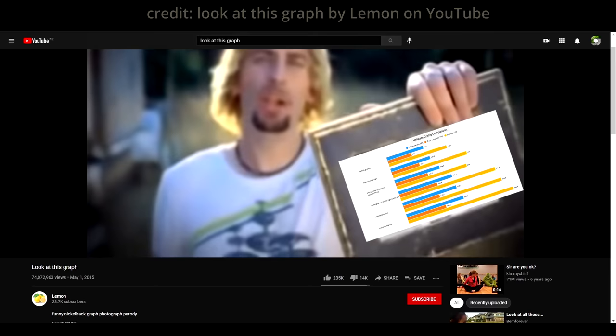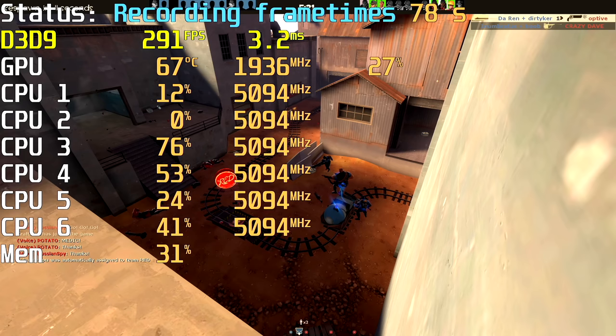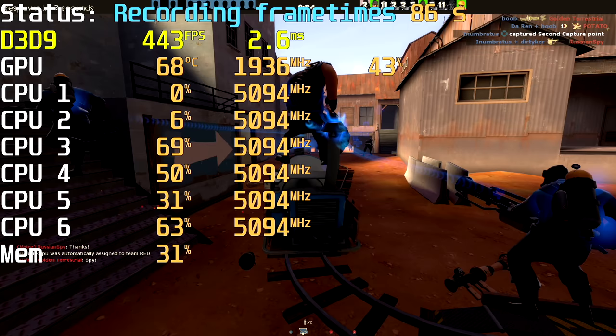When we look at this chart, we can see that the smoothest experience can be had on masterconfig low. I benchmarked this with a new badwater demo and a program called CapframeX that records the frame times. Link in the description if you want to try it.